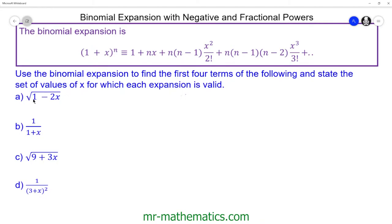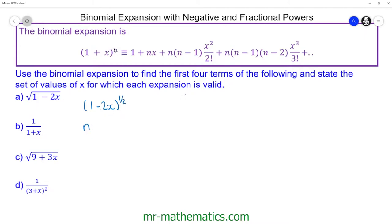We have the square root of 1 minus 2x, but we know that the square root is equivalent to raising to the power of a half. So we can write this as (1 minus 2x) to the power of a half. So now we know that n is equal to a half, and the x term maps on to negative 2x.